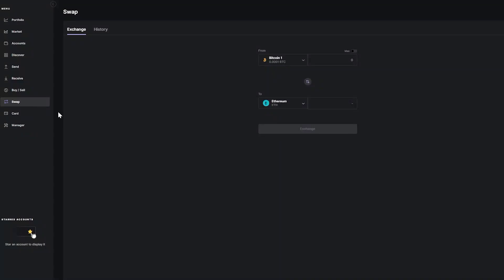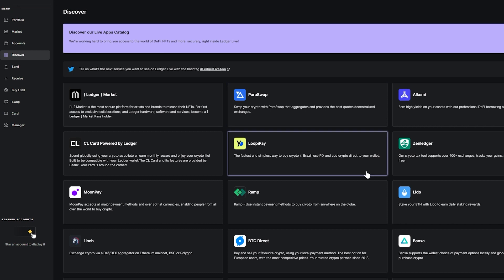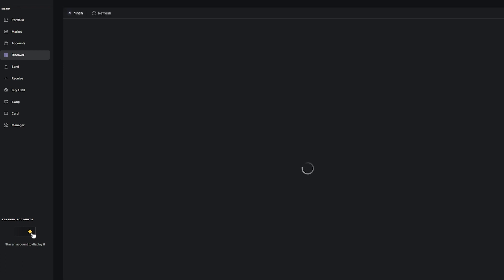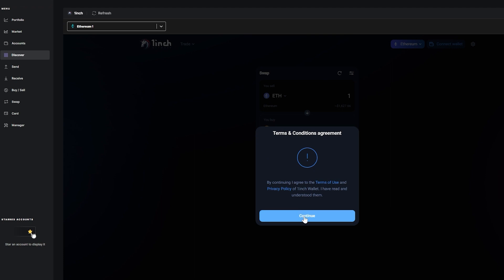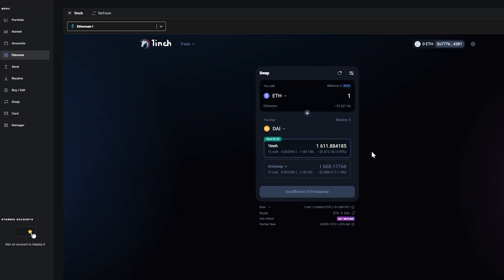A few more features of Ledger Live worth mentioning: they have an exchange platform where you can convert cryptos like Bitcoin into Ethereum. They also have a Discovery section where you can do DeFi right in the Ledger Live app instead of going to Google Chrome. For example, 1inch — you can connect to that right here and make transactions. This is a great added feature.